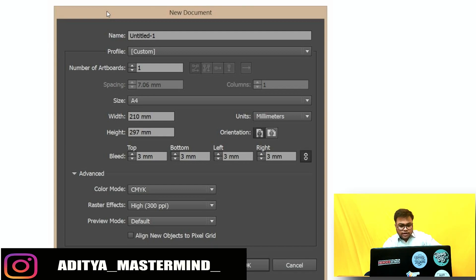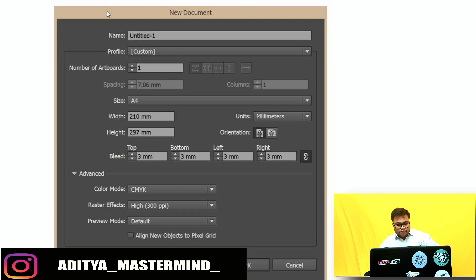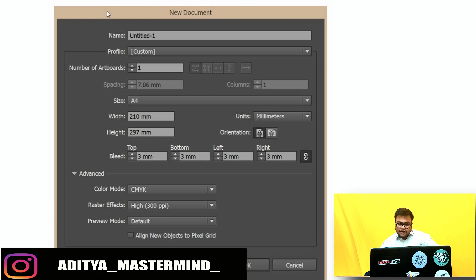You can add a bleed to your document if required by typing a value in the bleed field. By default they are linked, so when you type a number in the top bleed field, the others will fill in automatically. Click OK and a blank document window opens, ready for work.